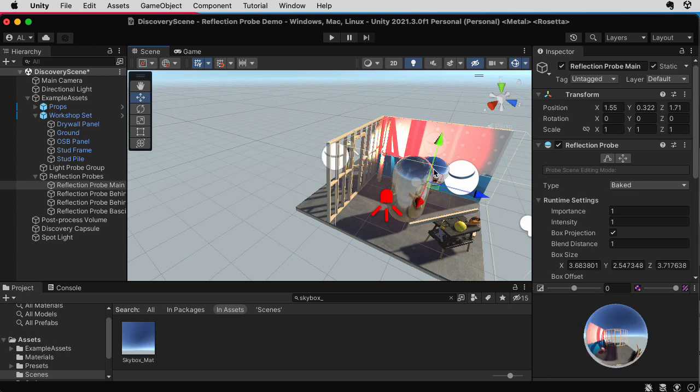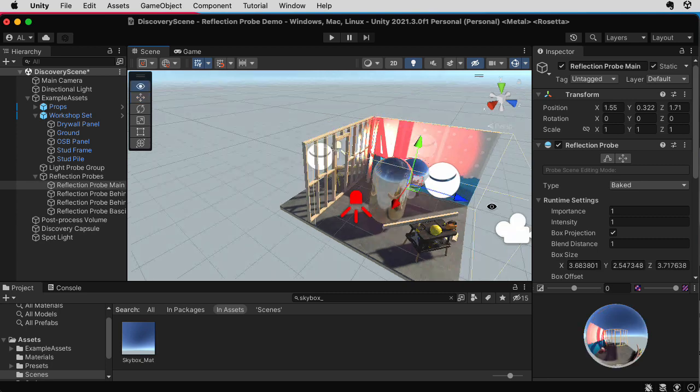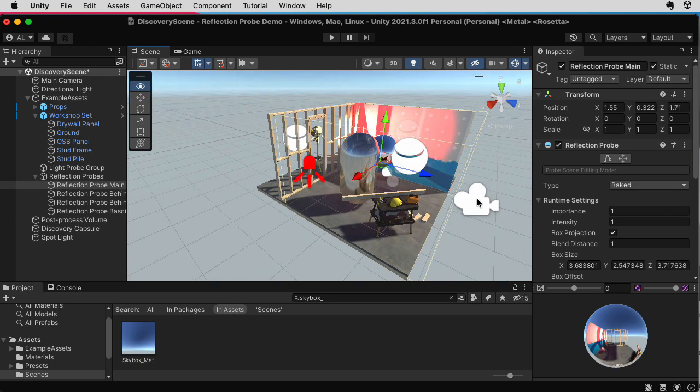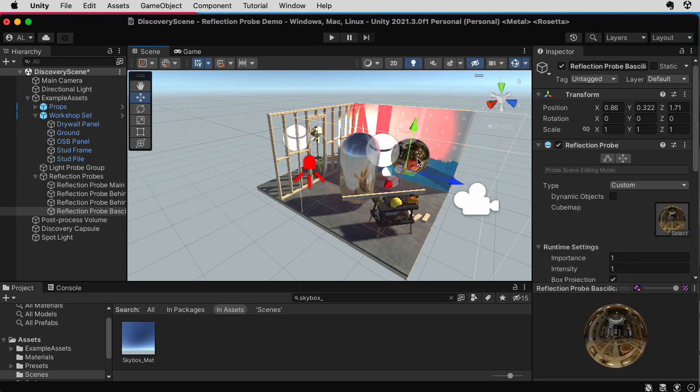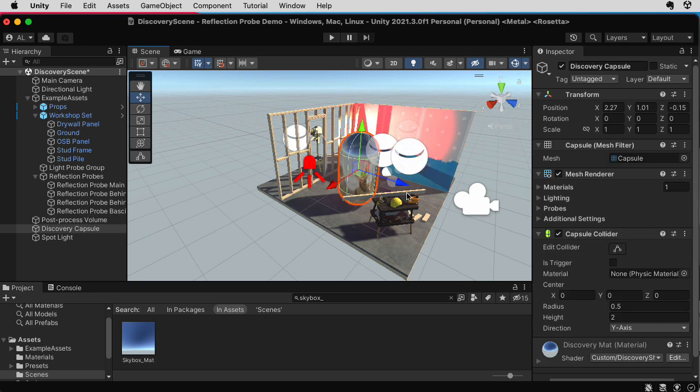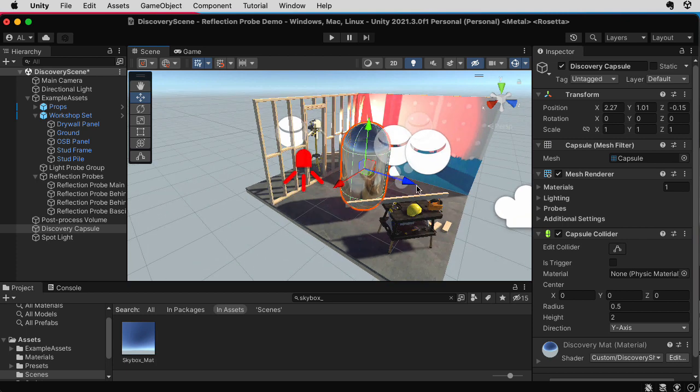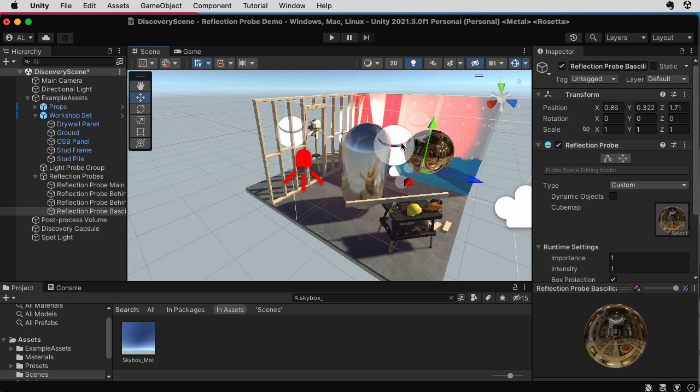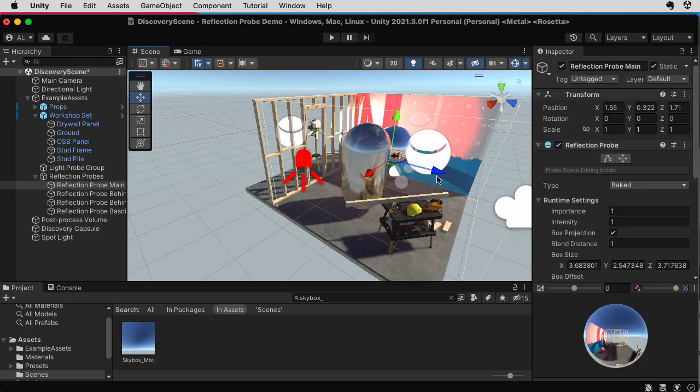The one in the middle has a pretty big box that's covering the whole scene. The Basilica one is a little bit further out, but it's another box. And notice the overlap in here. So what happens is, as I move this around, you'll see that it crossfades between the various maps.